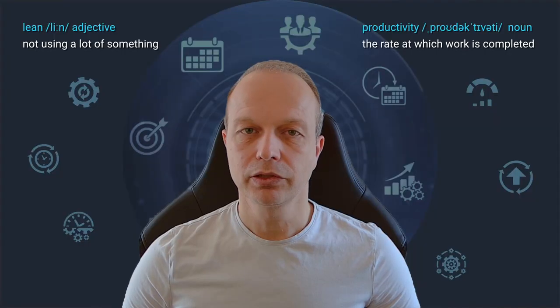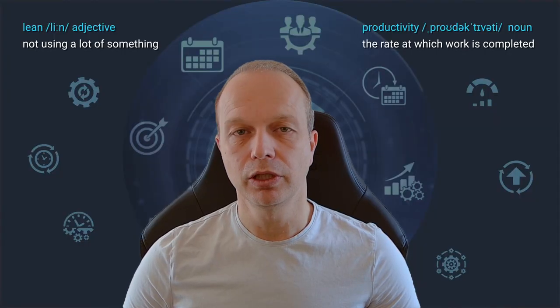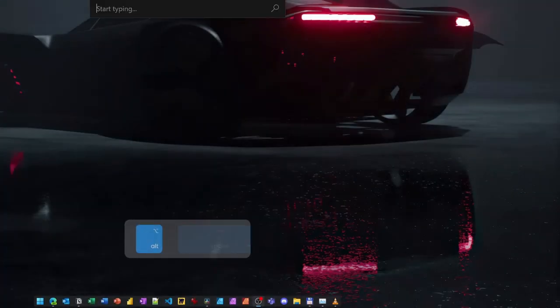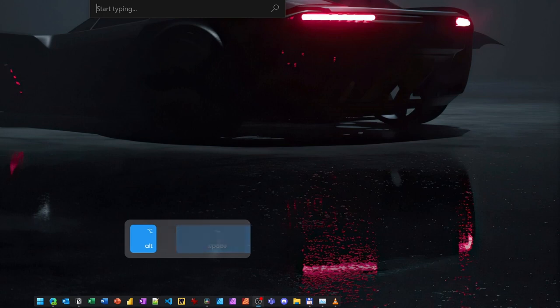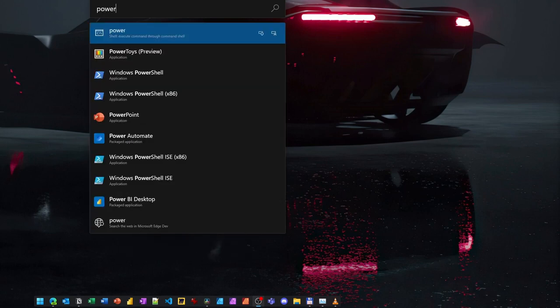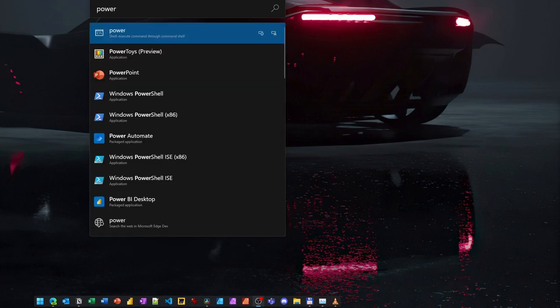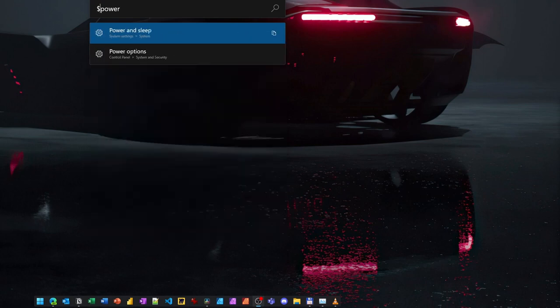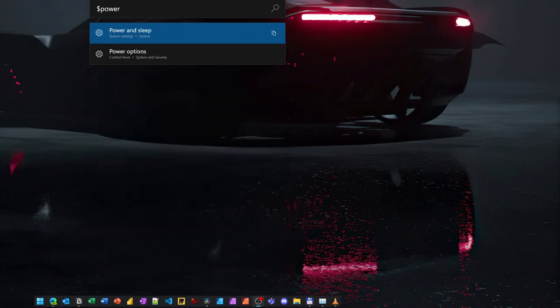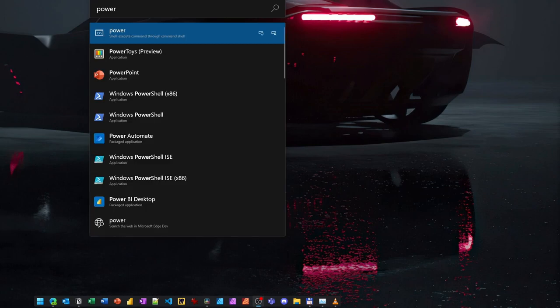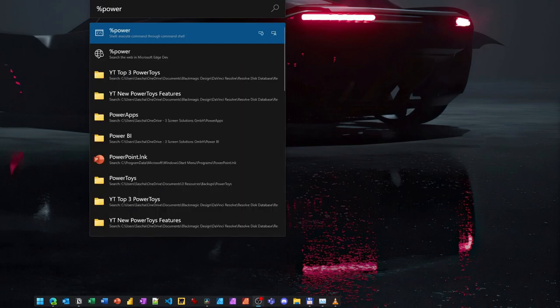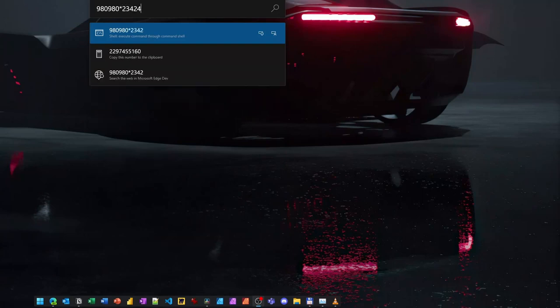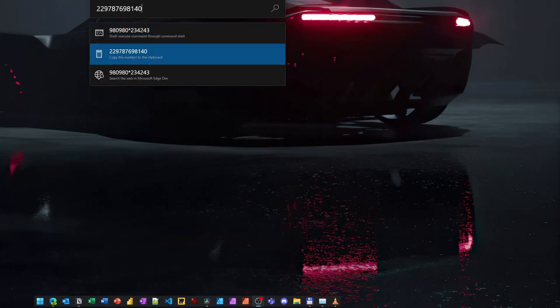Next up is the simple keyboard shortcut Alt and Space. I configured this to start yet another Power Toys feature called Power Toys Run. This is a very powerful quick launcher plus a search plus a basic calculator for Windows. Pressing the shortcut opens a small dialog where you can quickly and easily find anything from files to settings to applications on your machine. The whole thing is extremely useful and I use it very often every single day.